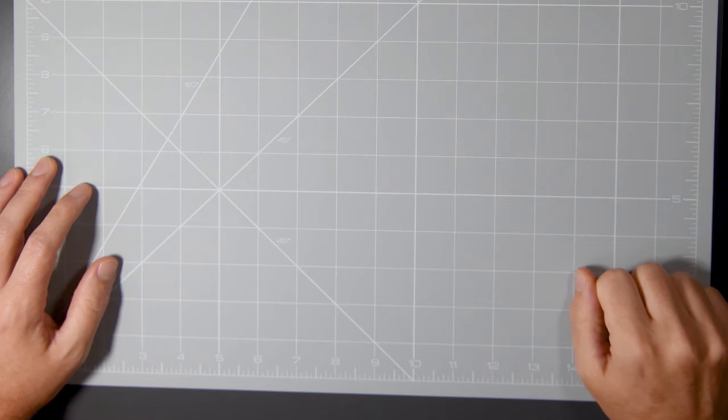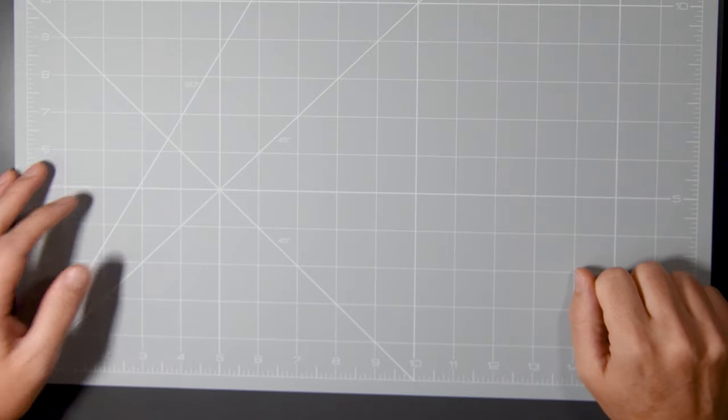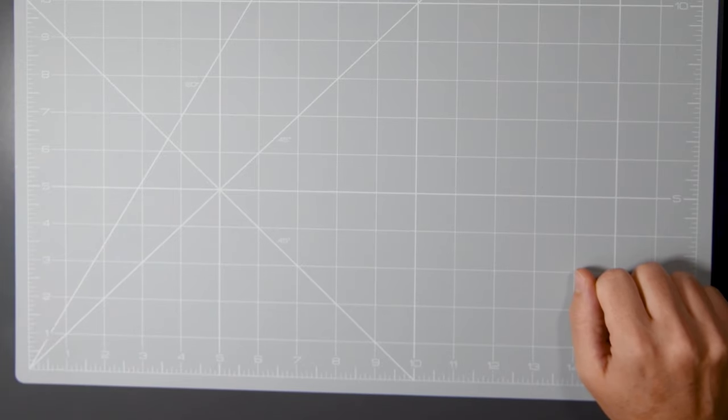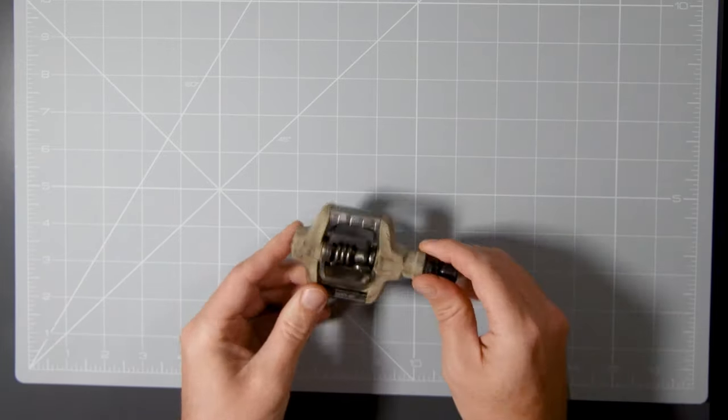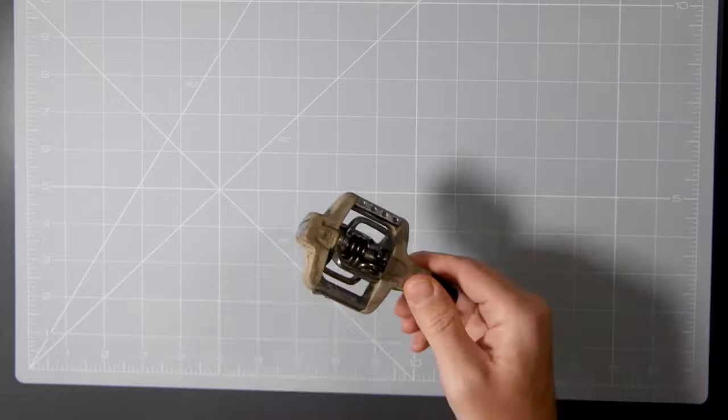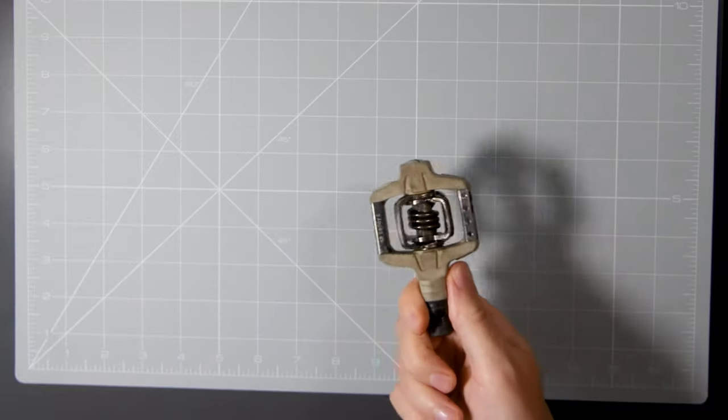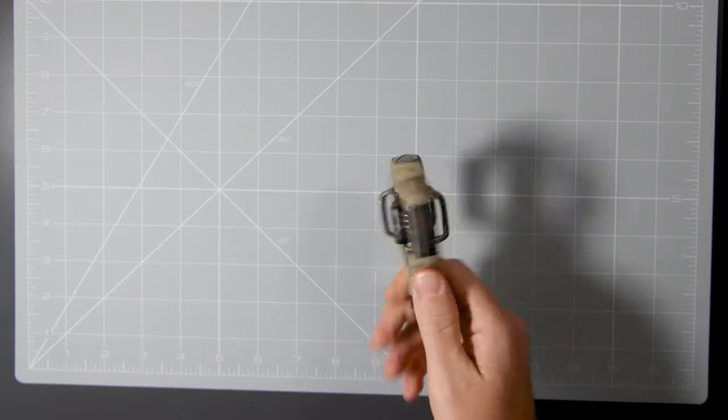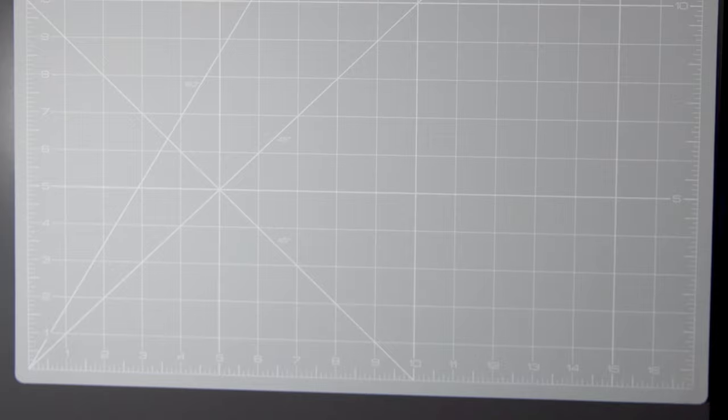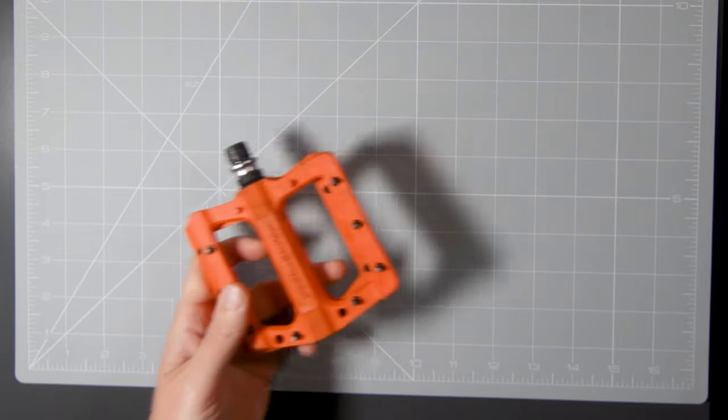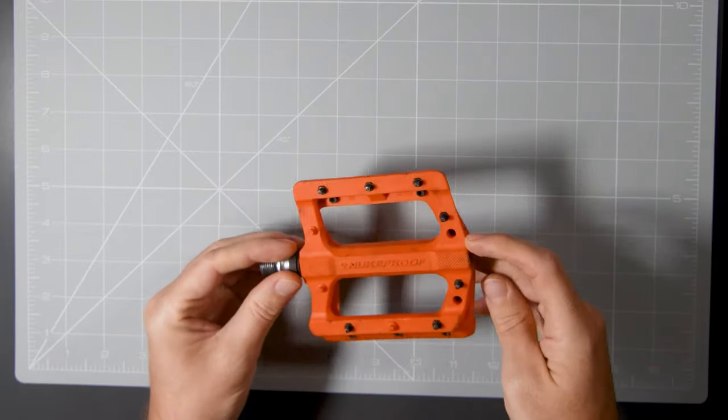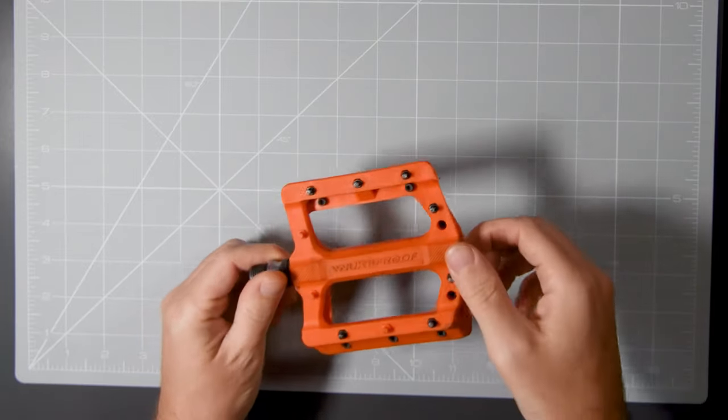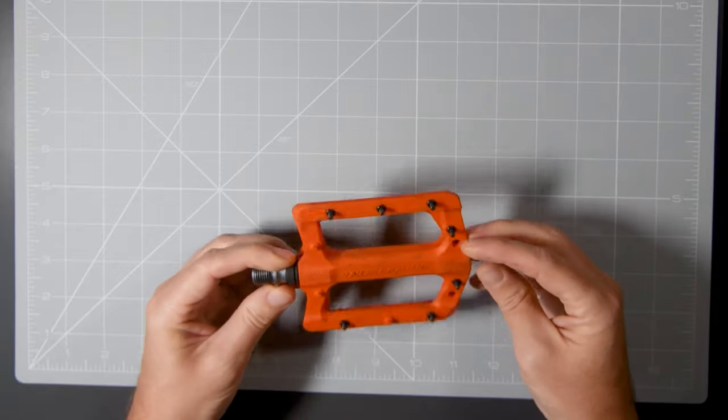So on my bike I used two kinds of pedals, clipless, this is an old version of the candy ones that I use and flats, this is a Nukeproof Neutron Evo.